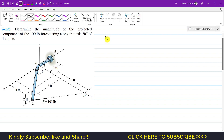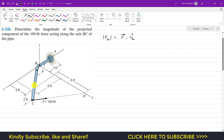The projection of F along BC in magnitude will be equal to the dot product of F with the unit vector from B to C. Since we want to find the projection of force F along the BC pipe, we need to find the F vector and the unit vector along BC.